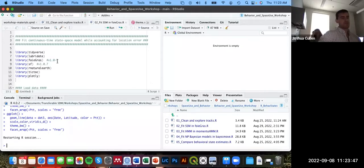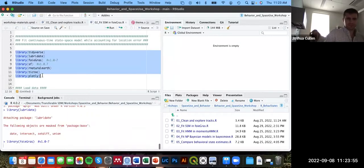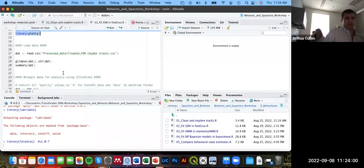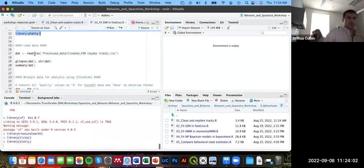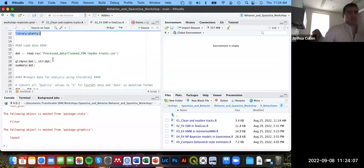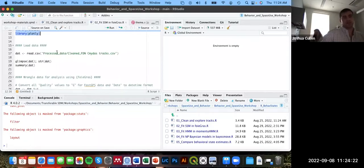There are definite benefits to using the newer version. I'll load all these packages now, then read in the data from the processed data folder I created previously. You may need to modify your working directory or file path as needed — we're reading in the clean data we created previously.